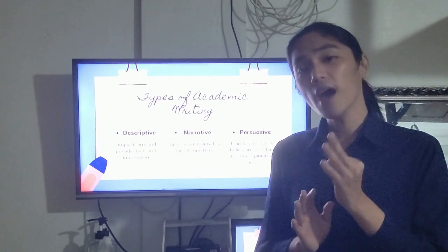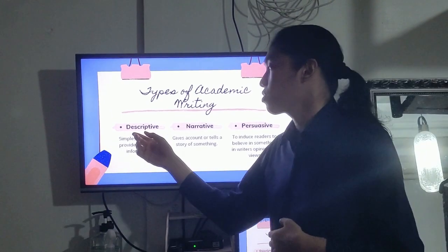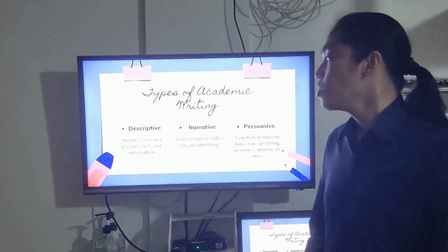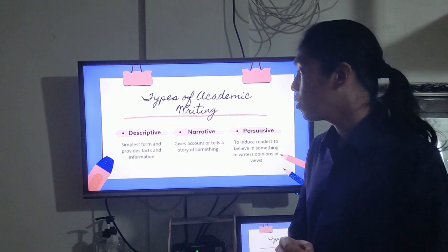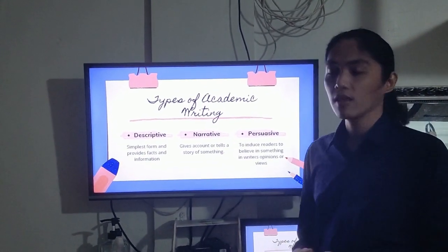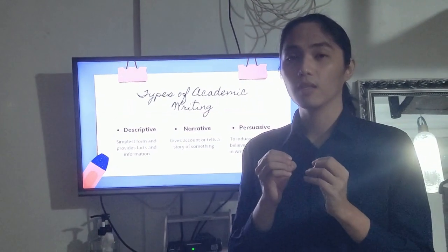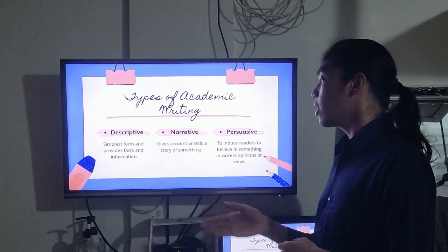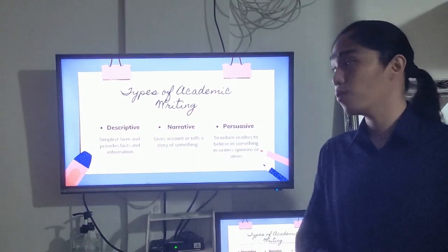There are three types of academic writing. Number one is descriptive — the simplest form, which provides facts and information. Number two is narrative, which gives an account or tells something about a related topic. Number three is persuasive, which aims to induce readers to believe in something or a written opinion.